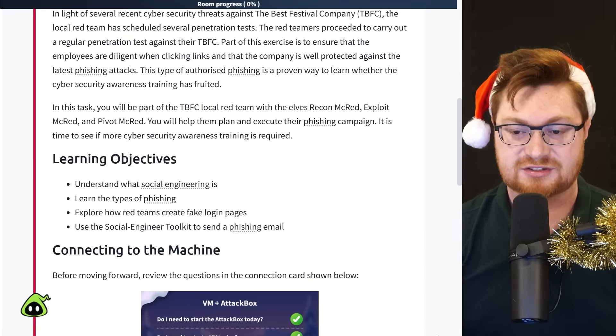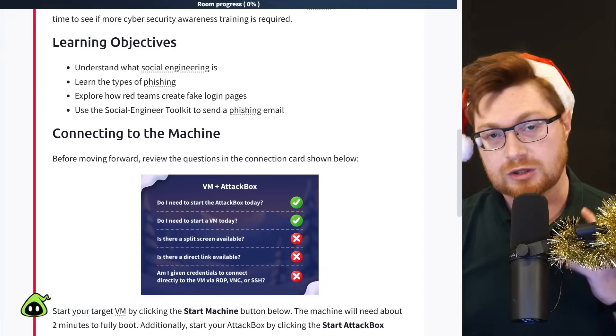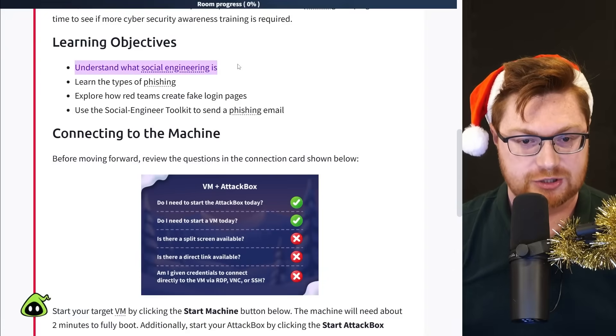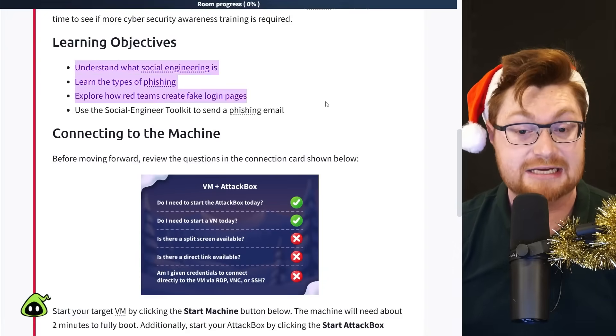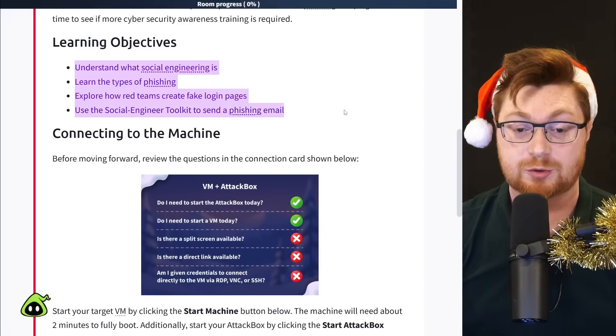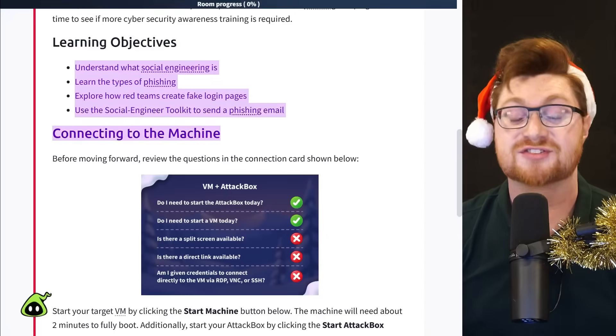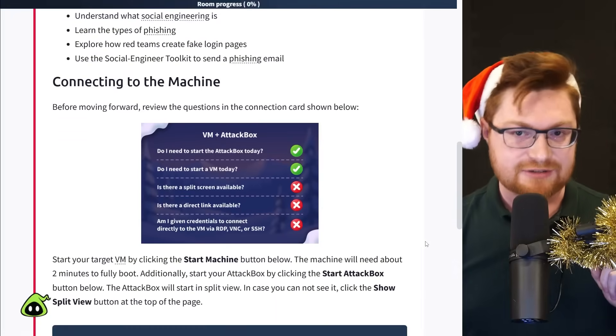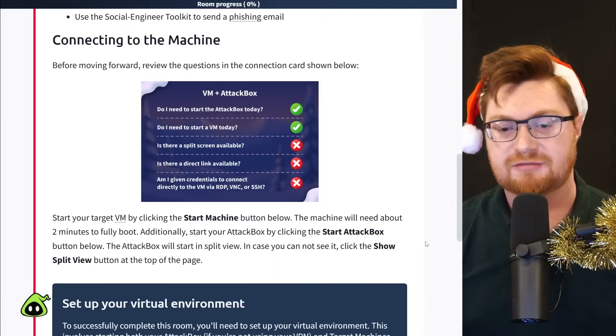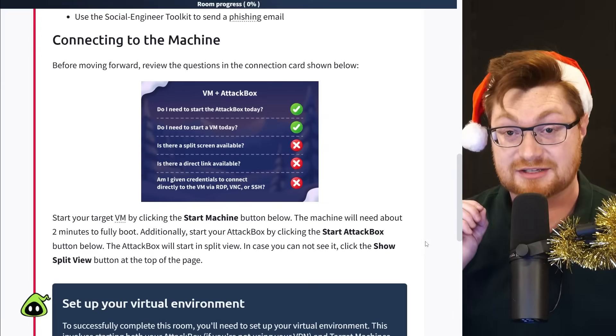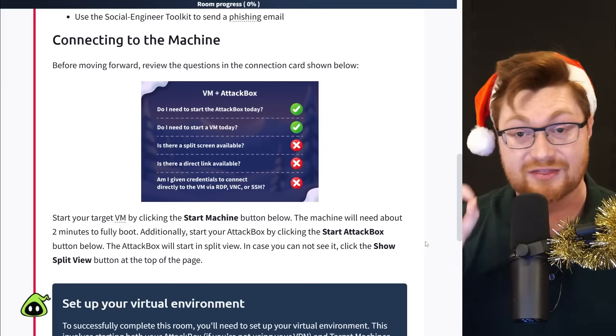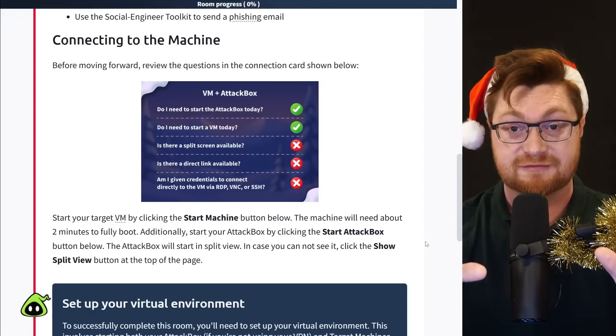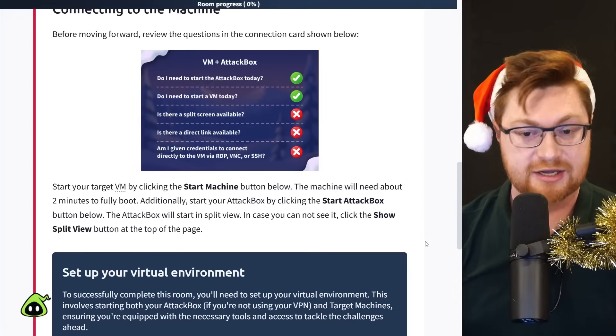This is super common by the way. In real cybersecurity when you have an authorized penetration test and authorized phishing, you get to prove or validate the cybersecurity awareness training that you or your organization is doing is actually working. So we get to be part of the best festival company red team.